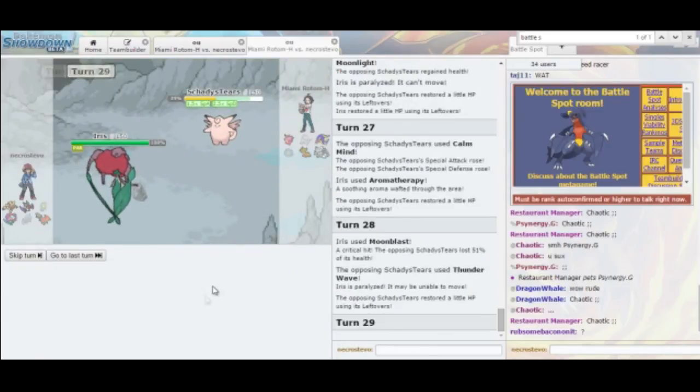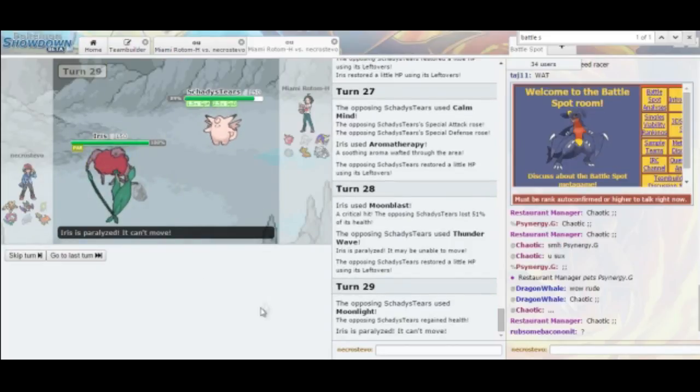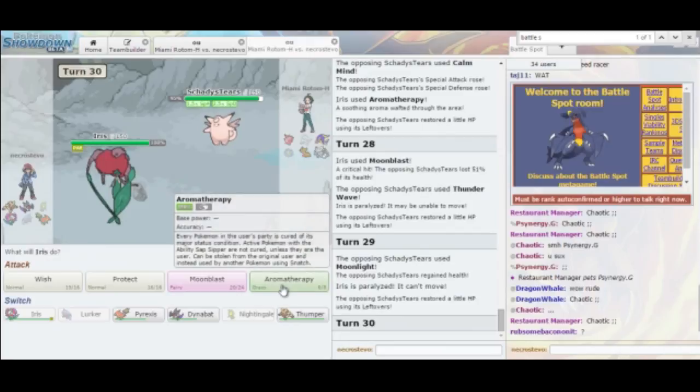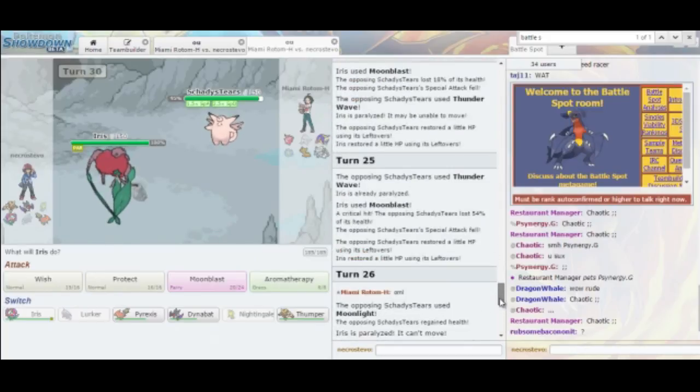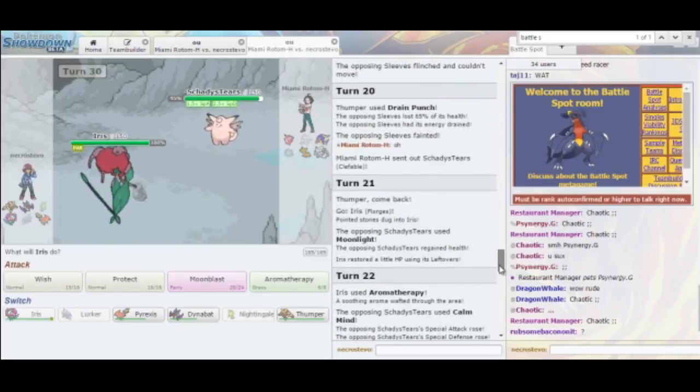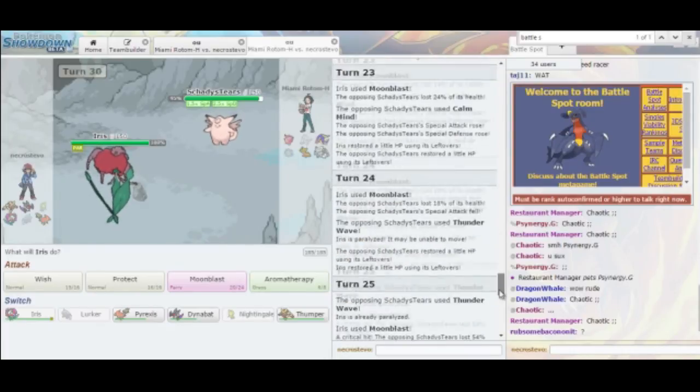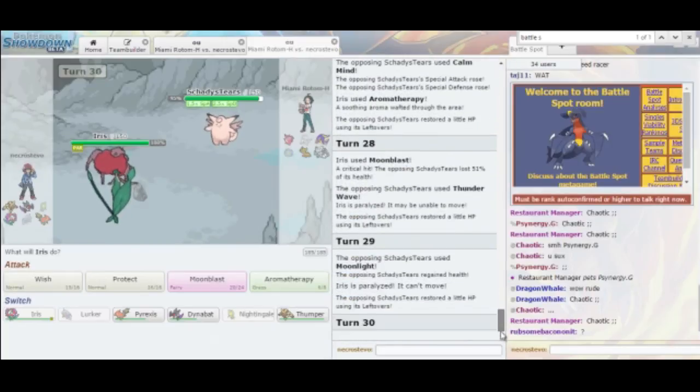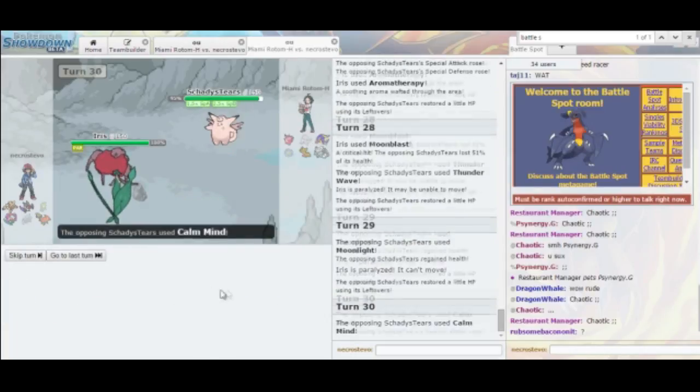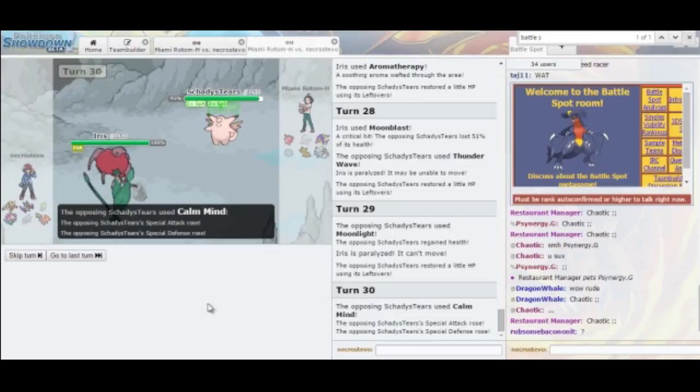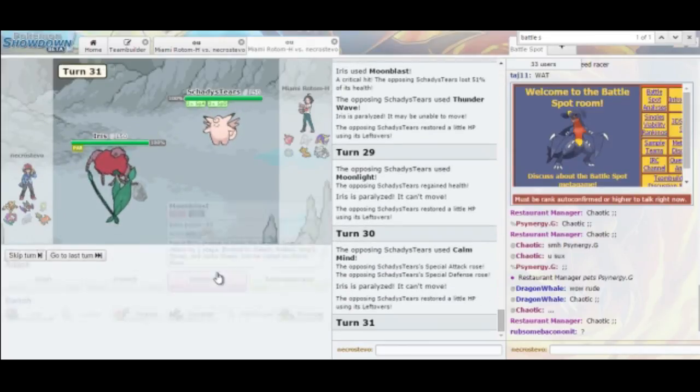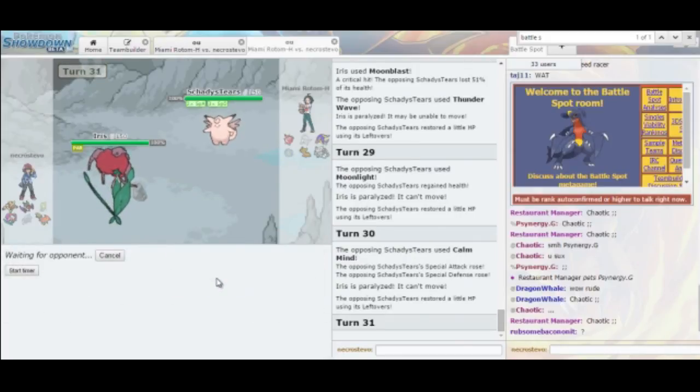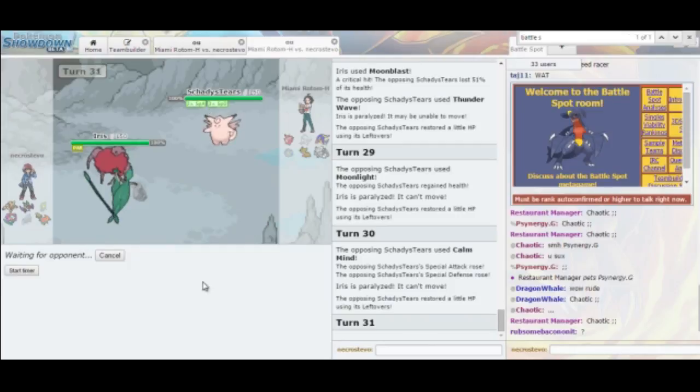So we're going to keep on Moonblasting here. I got another crit. This is ridiculous. I definitely was not expecting to get this lucky with the crits and all. Paralysis. That kind of makes up for the crit some. Eventually, he's going to run out of Moonlight. And that's kind of what I'm banking on here. Because he's used one already. That's two. And that's three. So he has five remaining.